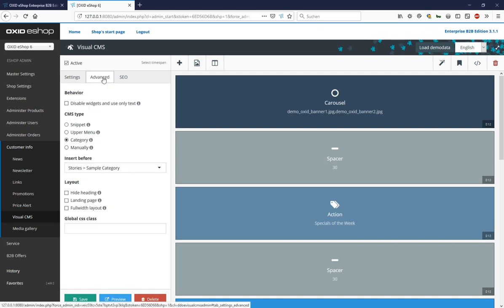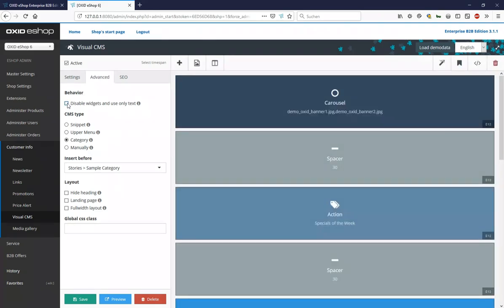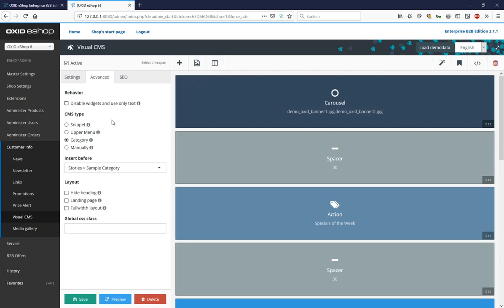In the advanced tab, the widget display in the back-end can be replaced by the display of the source code of this Visual CMS article. We get the same by clicking on show source code in the upper right corner, more about this later. The CMS type is also defined here. Whether it's a snippet which can be integrated into other pages, a main menu entry or, as in this case, a category in the menu before the category stories example category, the page can also be processed manually in consultation with developers or your agency.